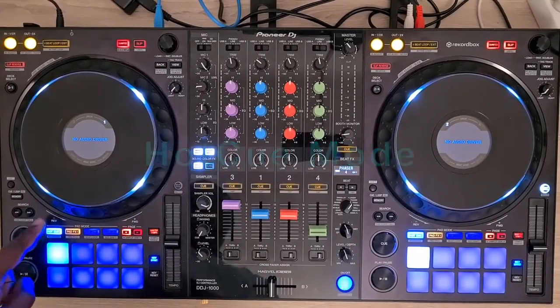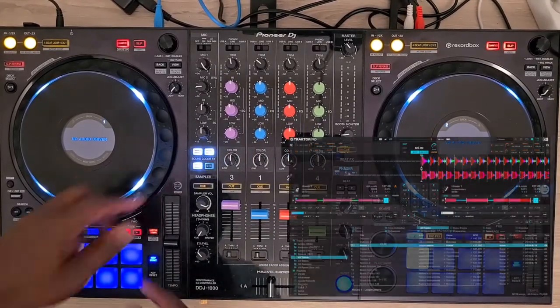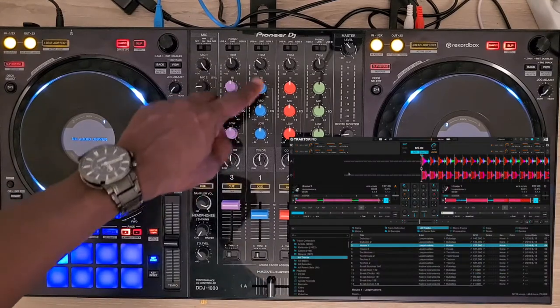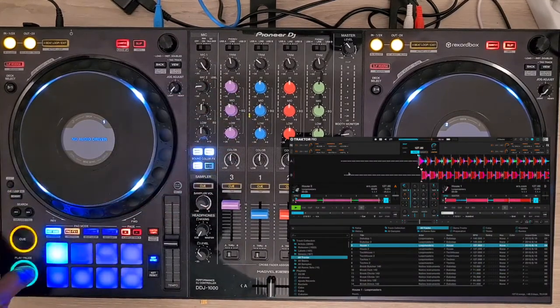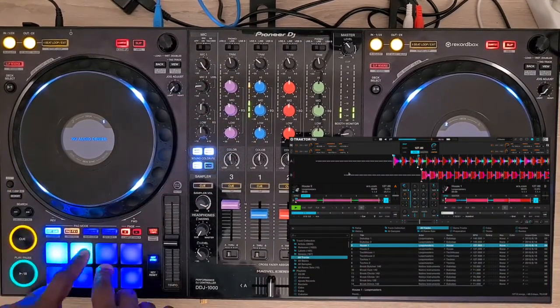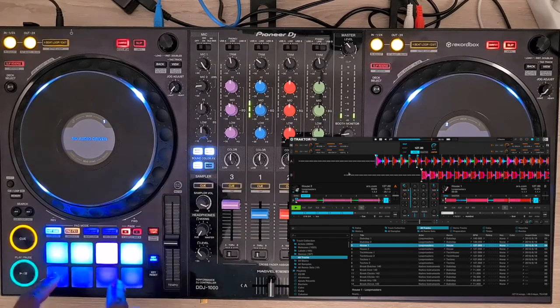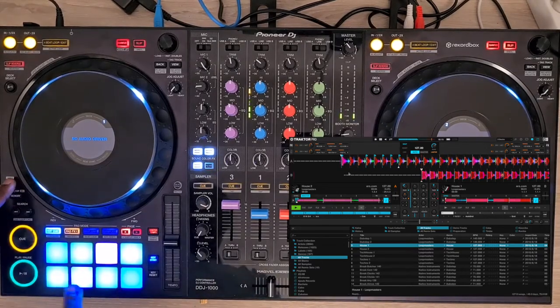You need to be on the first page of the hot cue mode to have control of the mixer knobs. Setting and removing hot cues is as you can see.